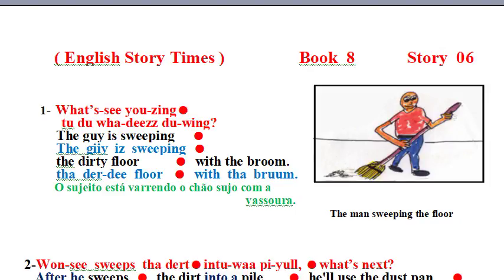The guy is sweeping the dirty floor with the broom. The guy is sweeping the dirty floor with the broom.